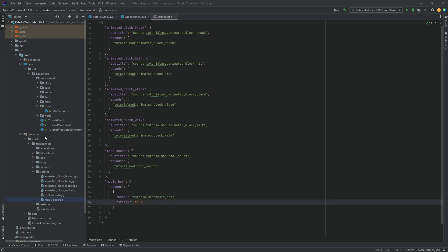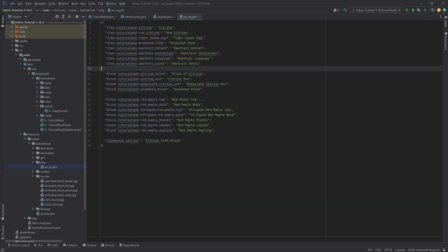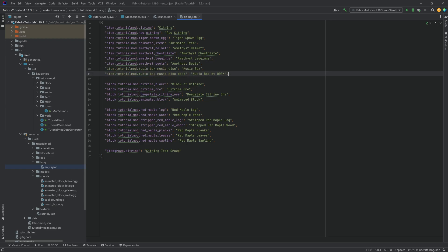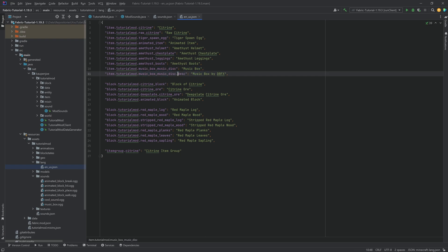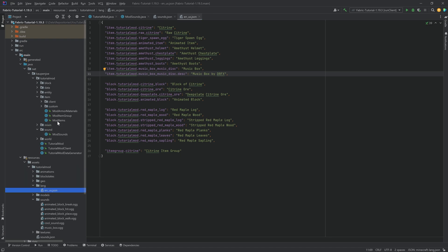And while we're hanging out in the assets folder, we can go to the lang file and actually just quickly add the translation here for the item. We're just going to call this the music box. And then there's also a description that is added by doing a .desc. That is then both the description that is being played once you right click the jukebox, as well as a tooltip that appears on the disc.